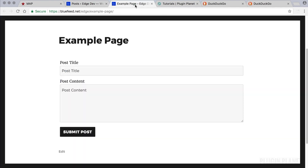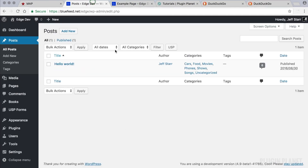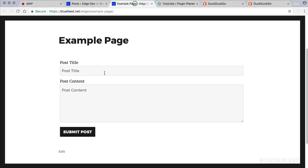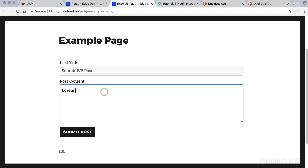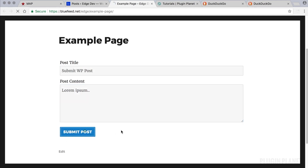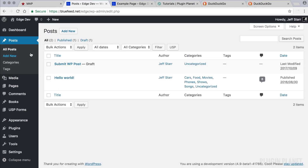Any posts submitted through this form will end up in WordPress posts and be displayed by your theme just like regular WordPress posts. Let's go ahead and do that — we'll call this 'Submit WordPress Post,' add some content, and click 'Submit Post.'